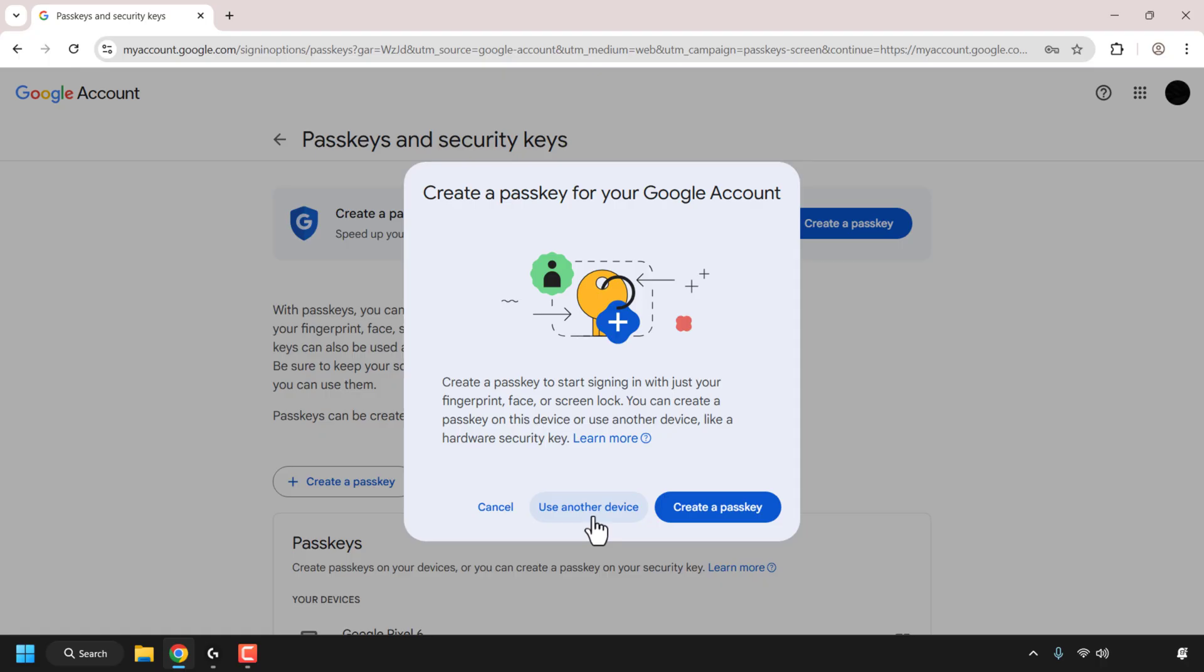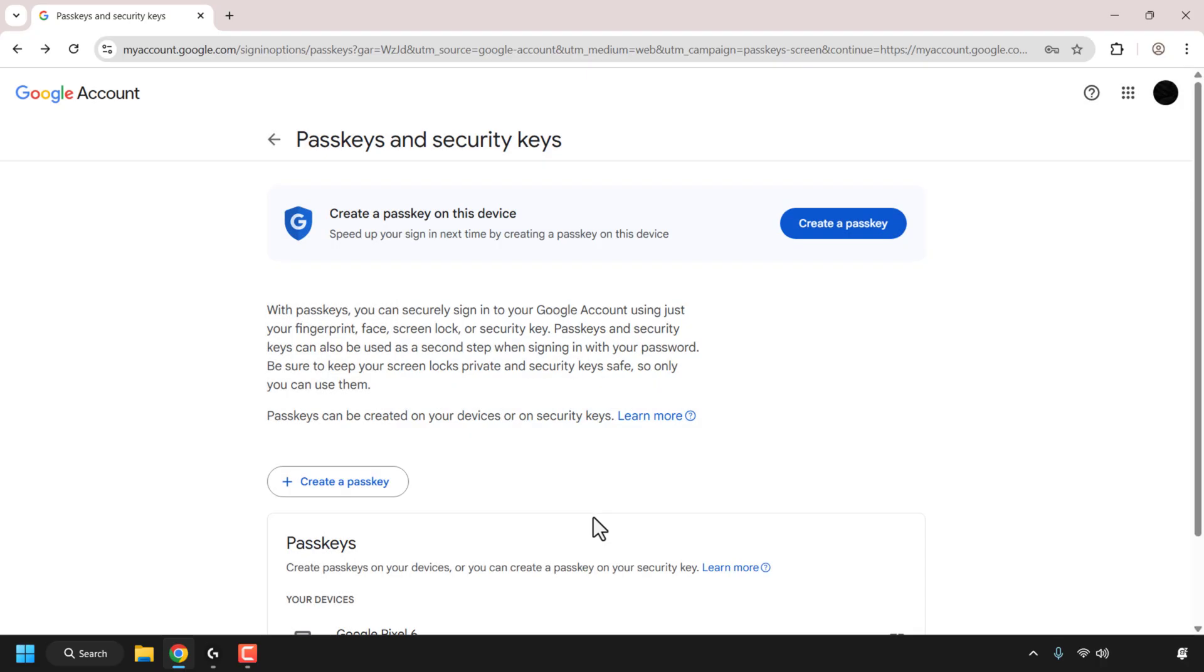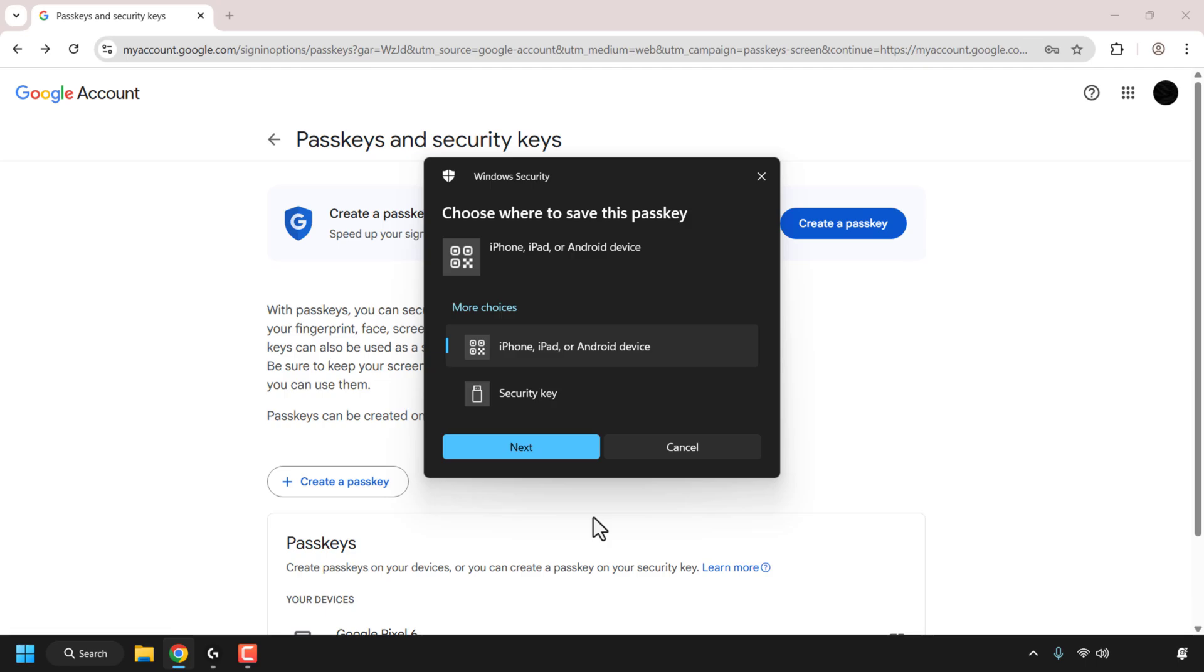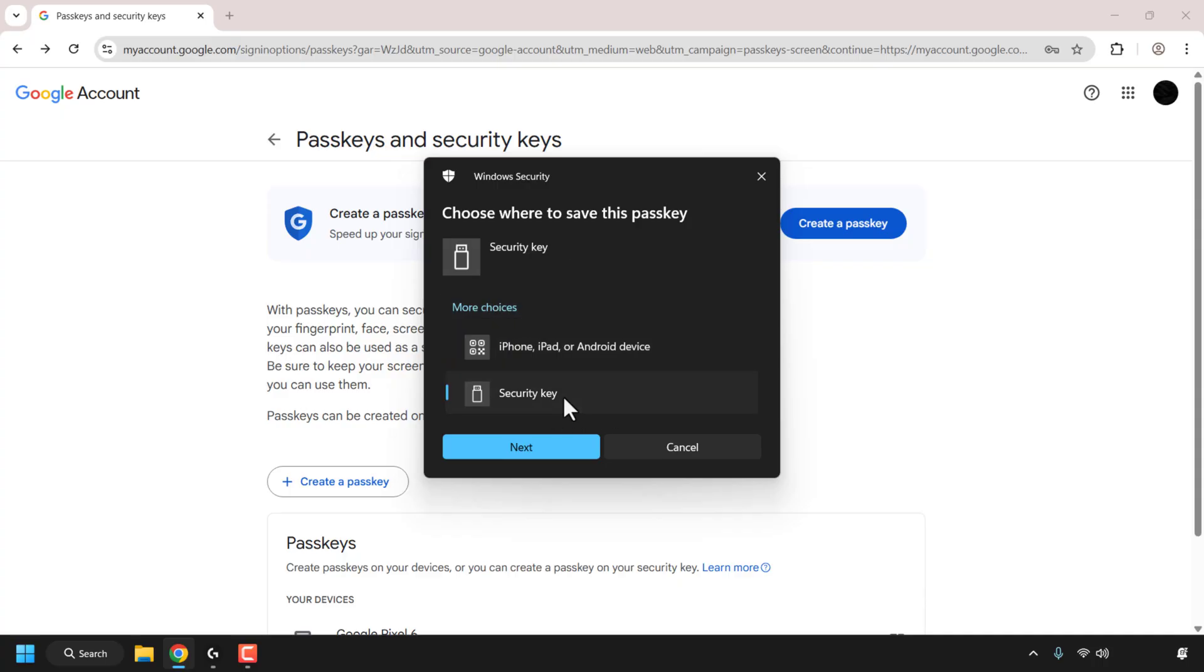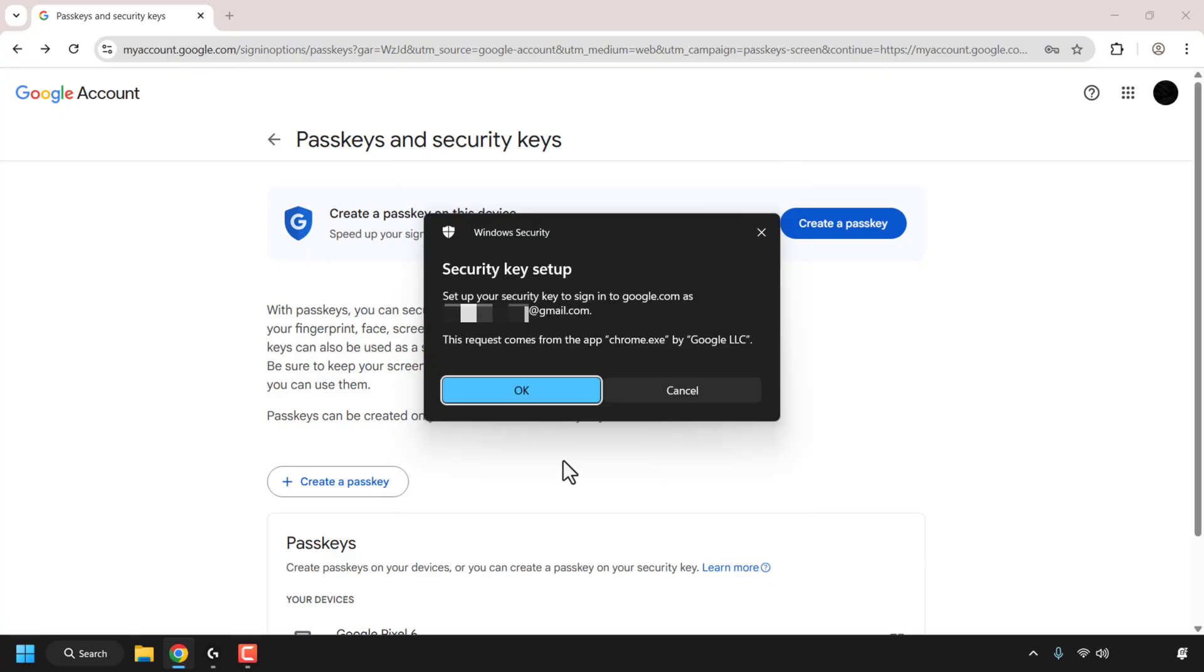So click on use another device. If you're using a Windows PC like myself, you may see the following notification window by Windows security: choose where to save this passkey. So at the top you have the iPhone, iPad or Android device option. You've also got more choices but we're rolling with the security key option for our YubiKey. So click on that and then click on next.